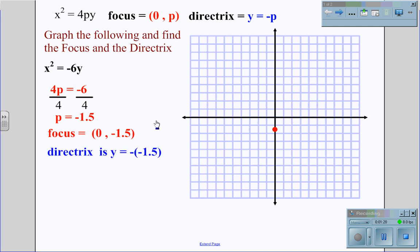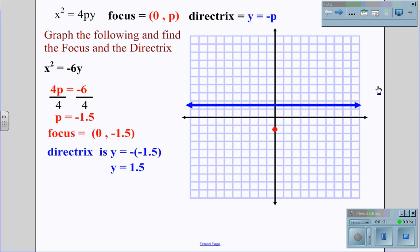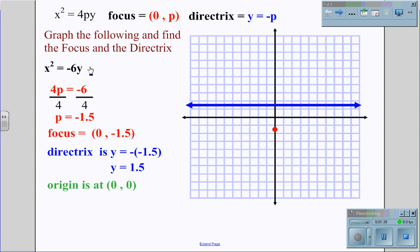The directrix is y equals negative of negative 1.5, giving us a horizontal line at y equals 1.5. Because no values are added to either side of the equation, the origin is at (0, 0), and therefore our axis of symmetry is the y-axis.